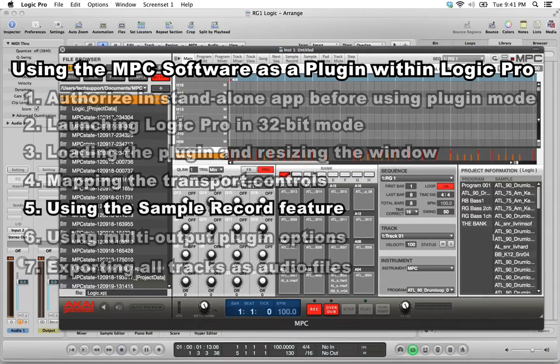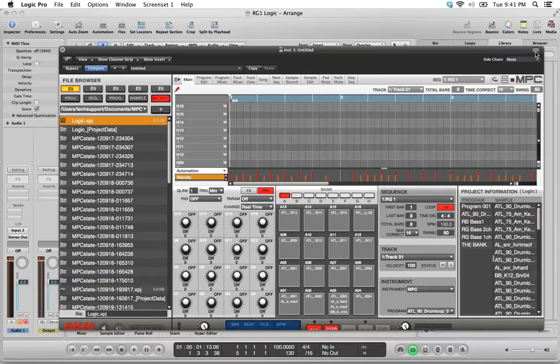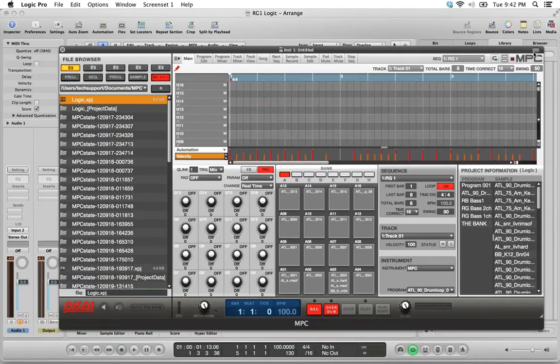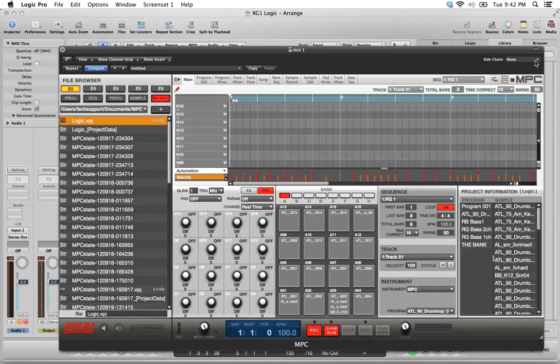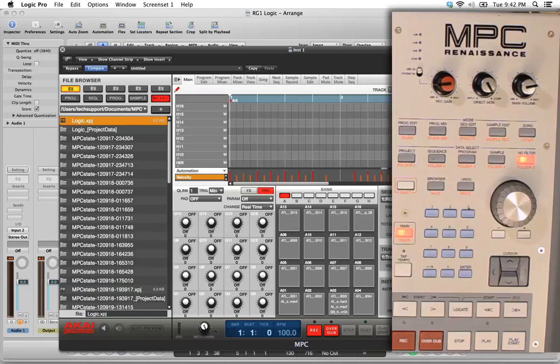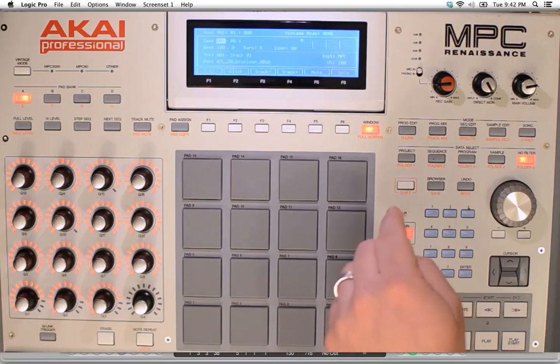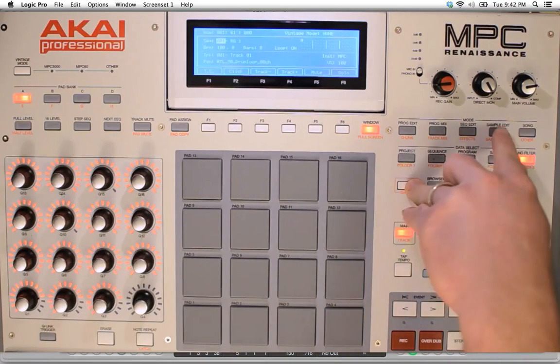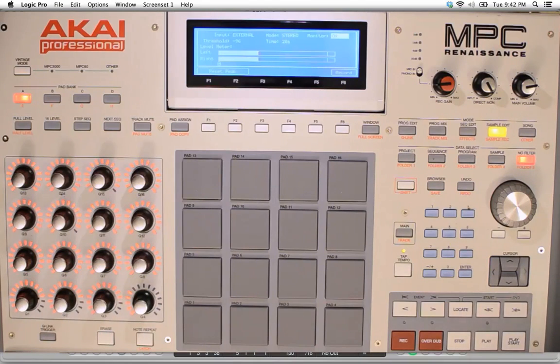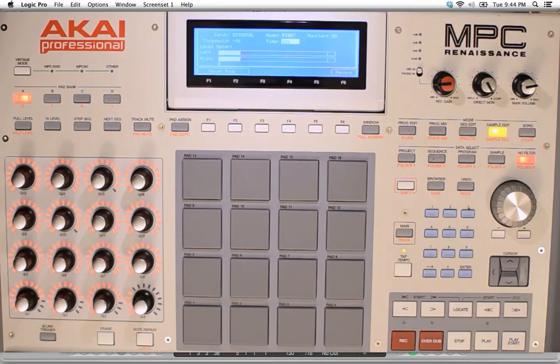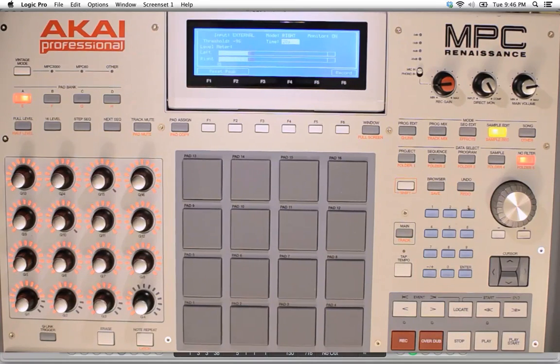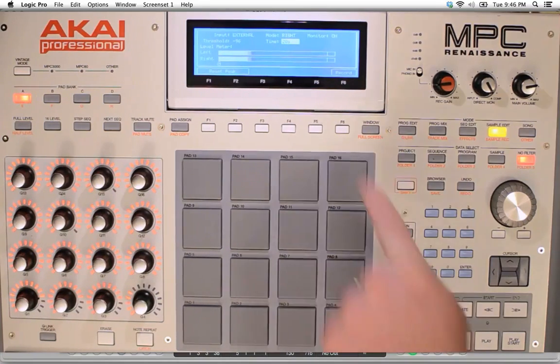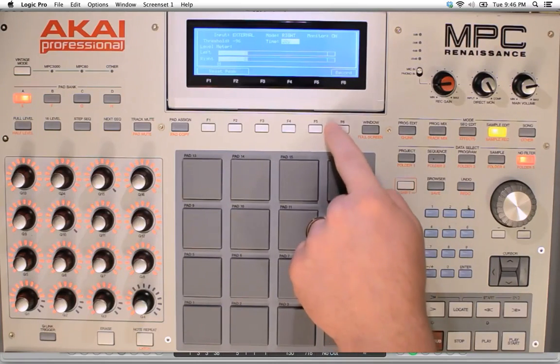To use the sample record feature within Logic, we need to enable Logic's sidechain input. So if you have the plugin options hidden, click this little bubble in the upper right-hand corner to show them. Next to sidechain, choose the input on your MPC hardware that you've connected your audio source to. We have our audio source connected to input 2. Now that you've done that, you can access the sample record feature by pressing Shift-Sample Record. Before you start recording, set an appropriate time for your sample. We have 20 seconds here, which should be sufficient. When you're ready to record, don't push the record button here on the transport. Instead, push the dedicated Sample Record button up here under F6.